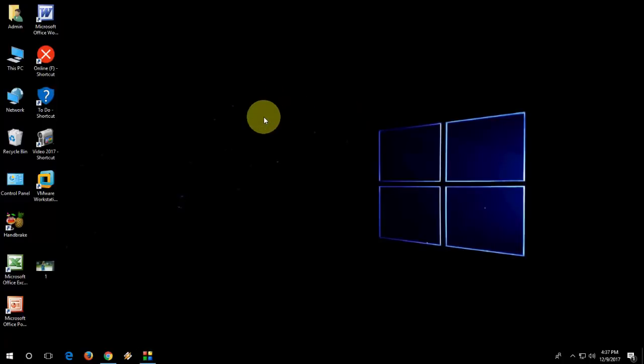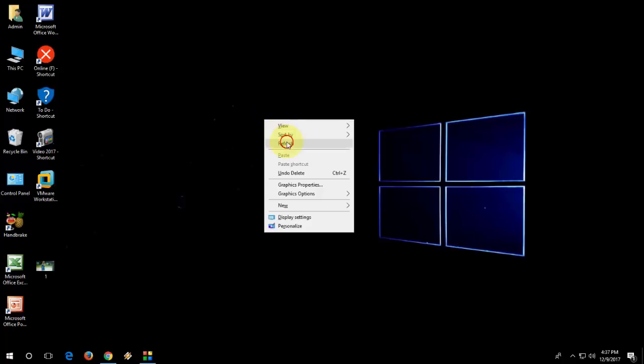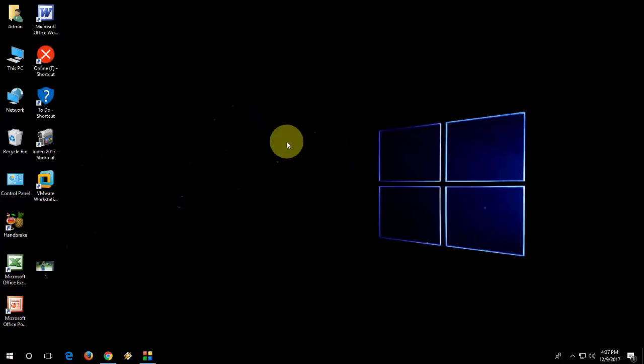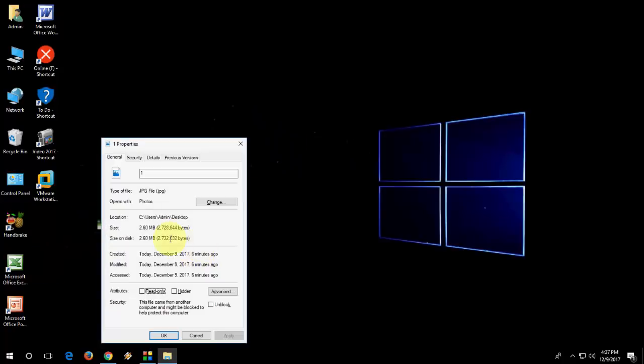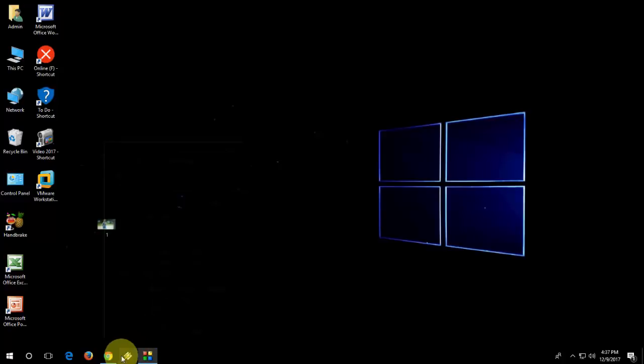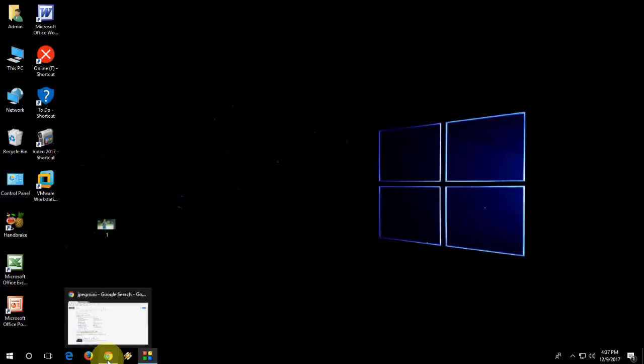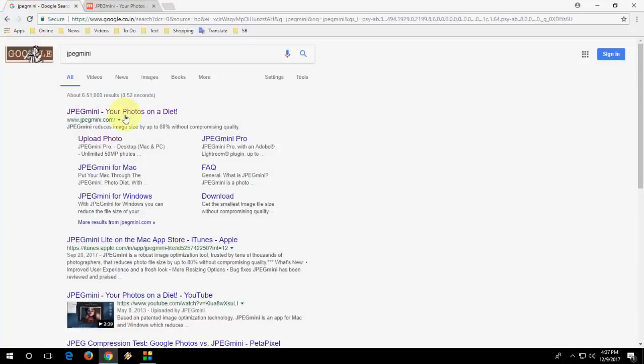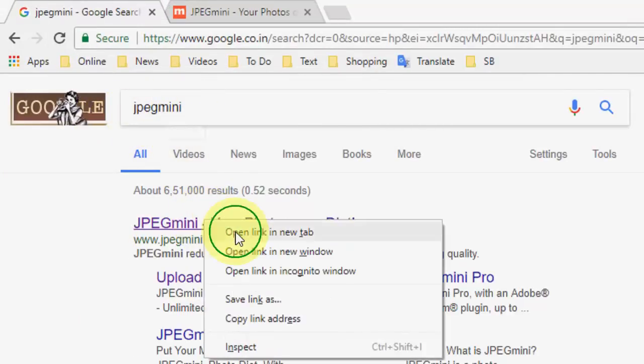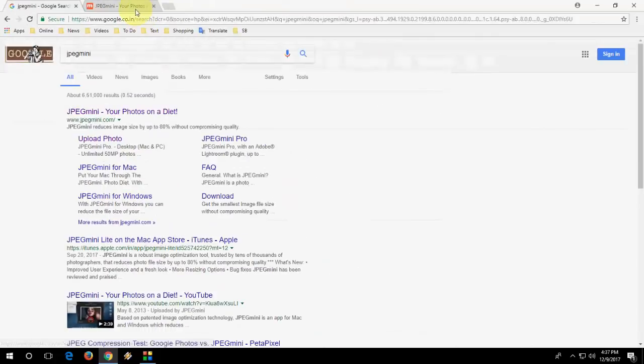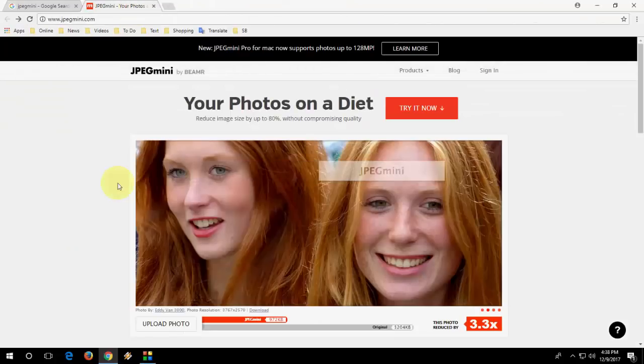So now, if you don't have this option, you can do one more thing. Here, the same file size I have, 2.6 MB. If you don't have this option, next option is go to your browser. Open Google, just type JPEG Mini and open the first link.